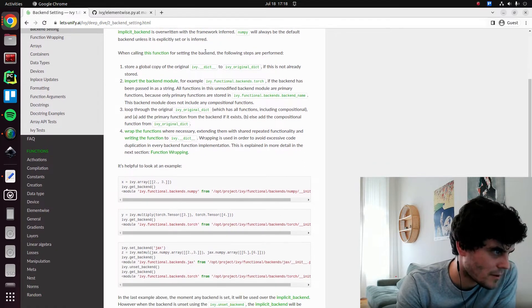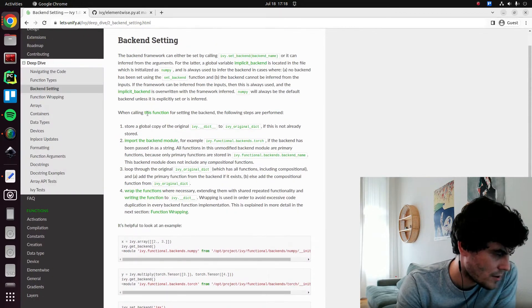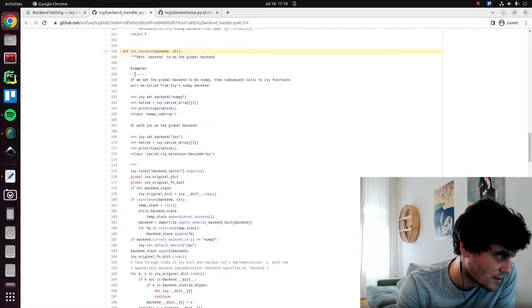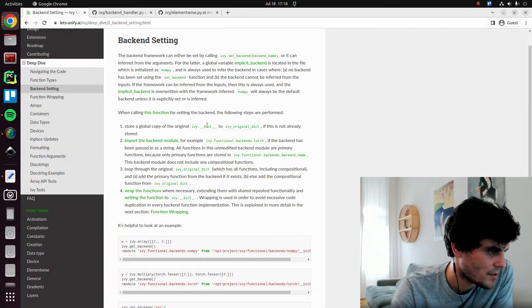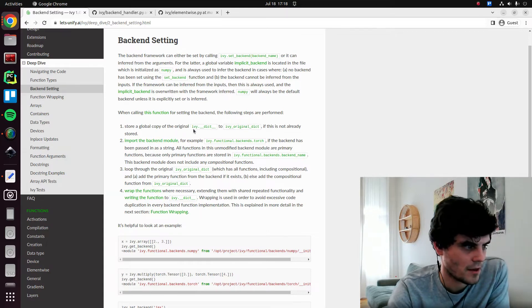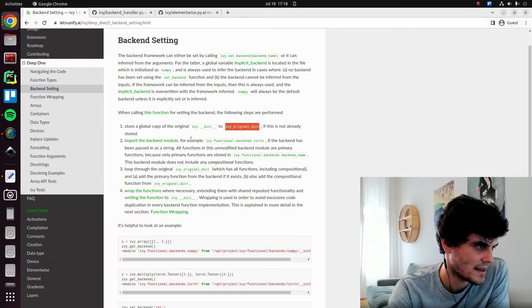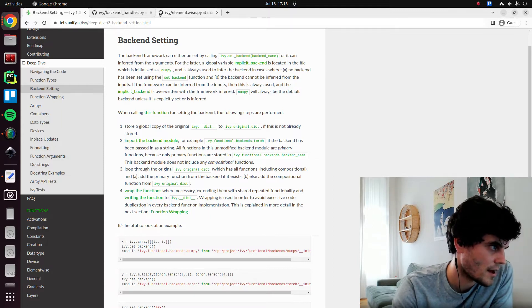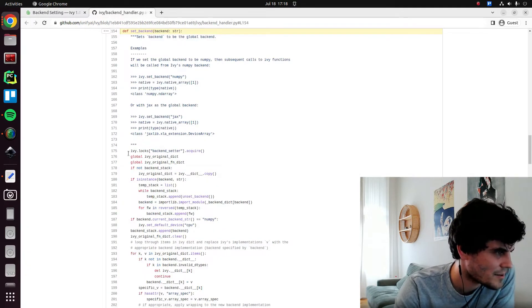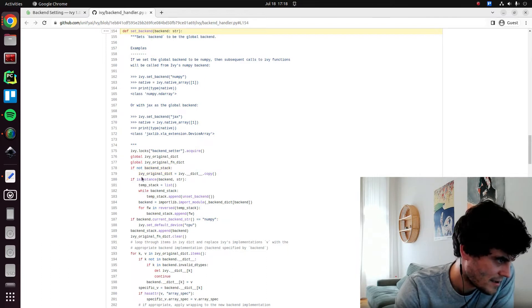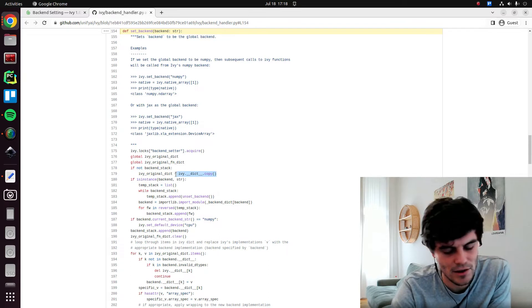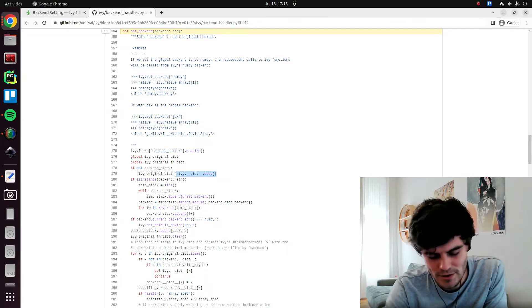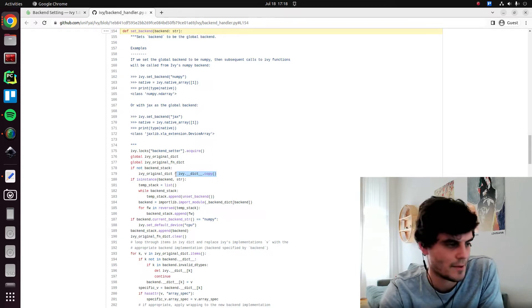So now we can talk about what the backend setting does. So when calling this function, so we have this setbackend function. The question is, what are we doing when we call setbackend? So the first thing we do is we store a global copy of the unmodified original ivdict into this variable called ivoriginaldict if it's not already been stored. So if we don't have this, then we store basically the ivdict, which includes all of the functions which are implemented in the iv folder, which have ivy.current_backend.function_name, et cetera.